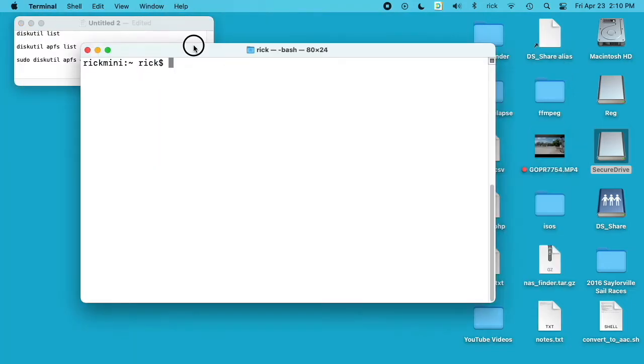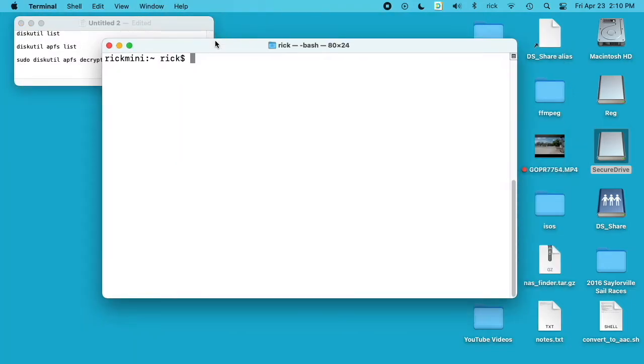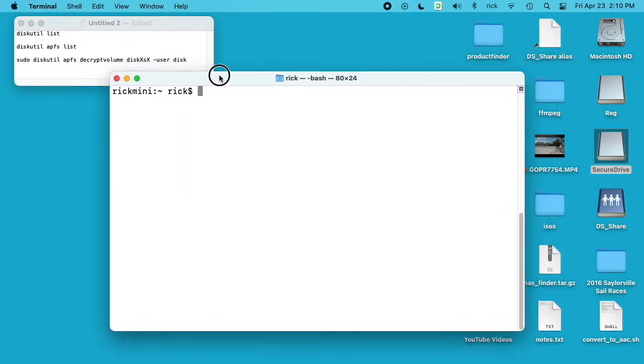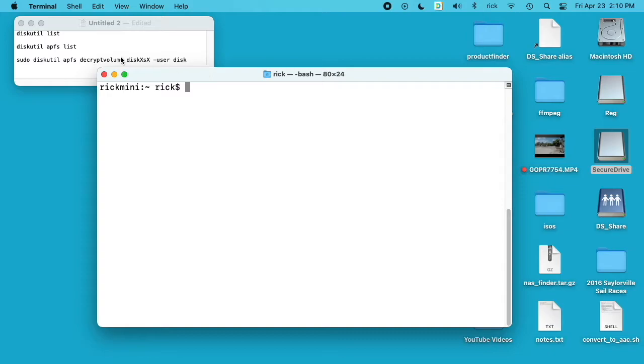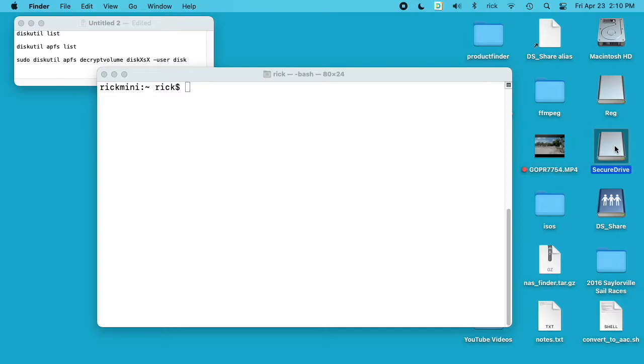This does require the command line and I'll put a link in the description of my website where you can find these commands I'm going to type out. So what I have over here is this drive called Secure Drive, and I wouldn't name your drives like Secure Drive if it's a secure drive. You probably want to give it a name like Family Photos or something so it's not obvious to people that you have confidential information on it.